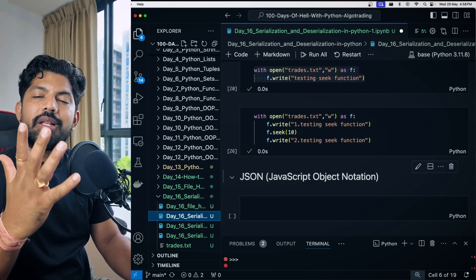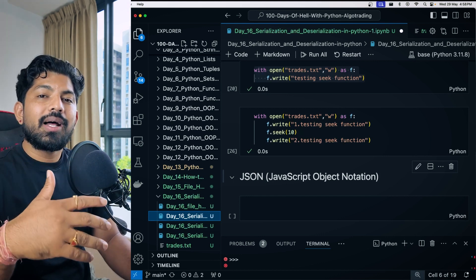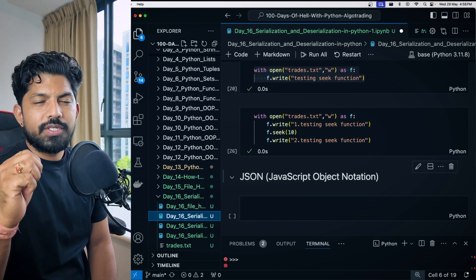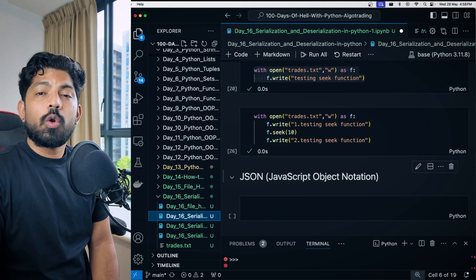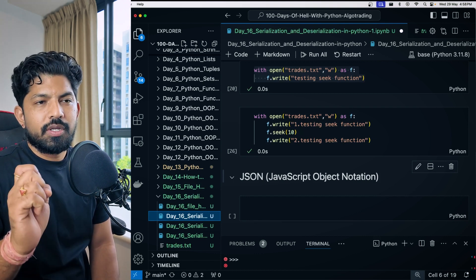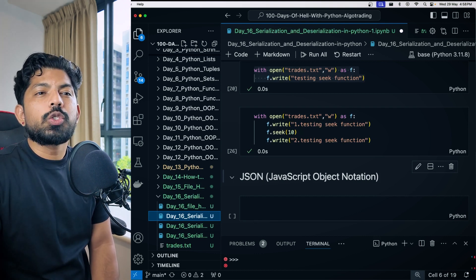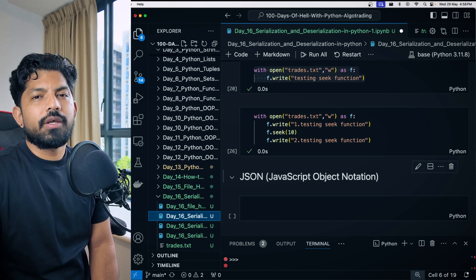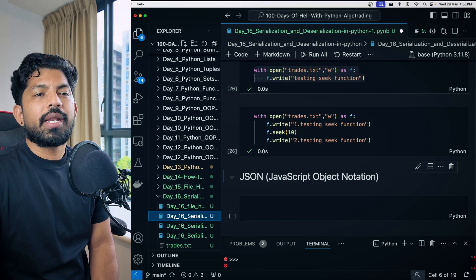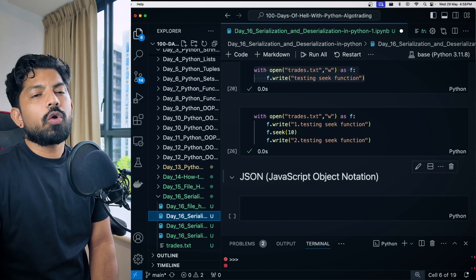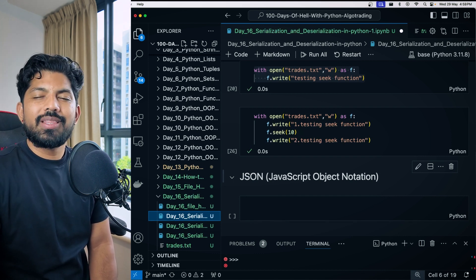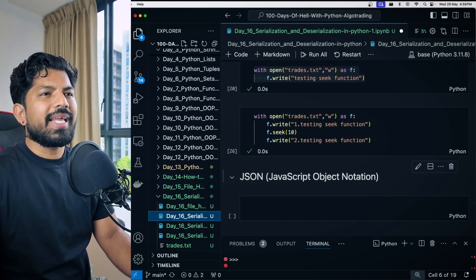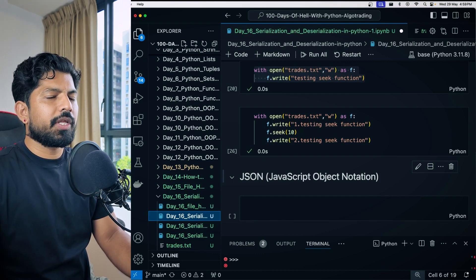The issue with this kind of operation is that we can only deal with the string data type. There are two problems: first, with read and write mode we cannot work with binary files; second, it is only suitable for strings — we cannot use tuples or dictionaries. To resolve these issues, we need to tweak our approach.